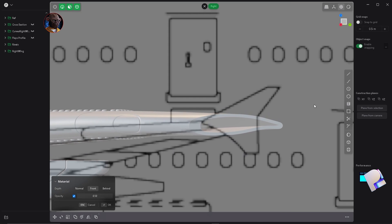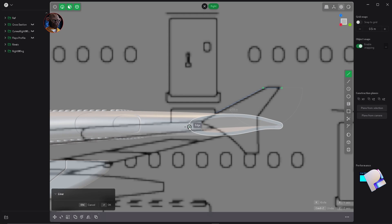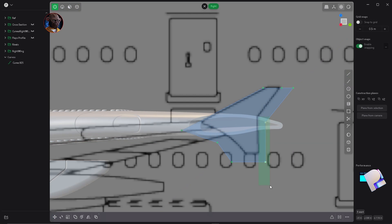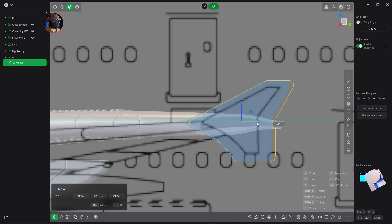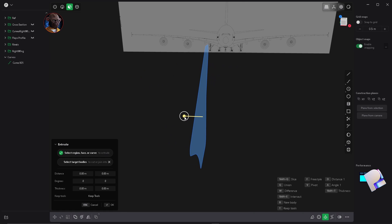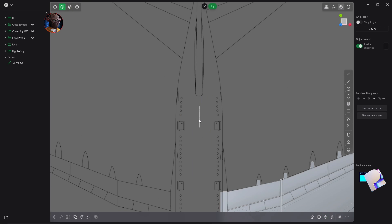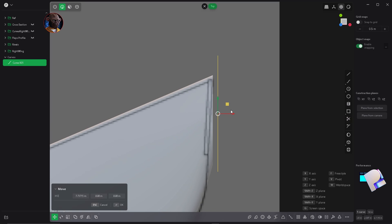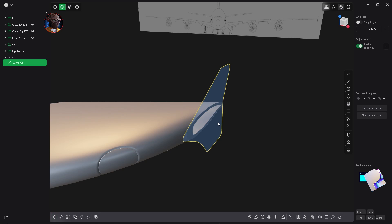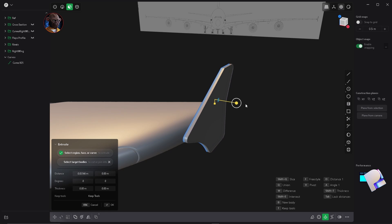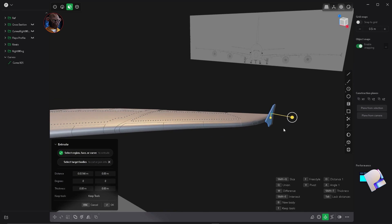Now let's start off by creating this little piece on the tip of the wing so that we can start off with a fuselage. Let's grab the line tool and just make it a little bit bigger than it is in the sketch because my wing is a little bit bigger. Let's go to the top view to see where this should be placed. Now hit three to go to face mode, select the face and click and drag the yellow handle to extrude it just a tiny bit.